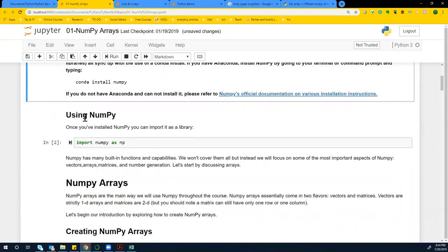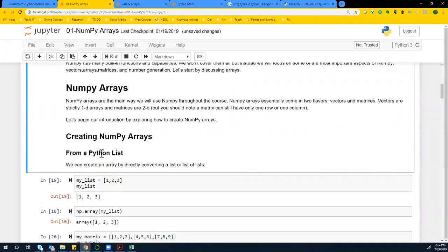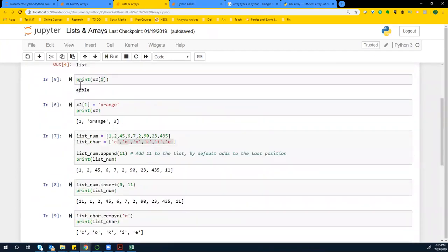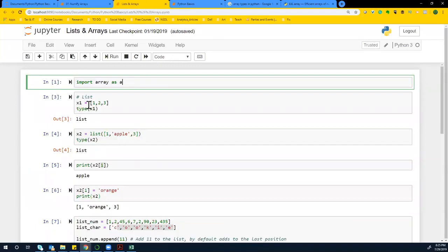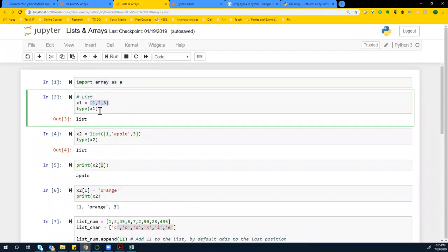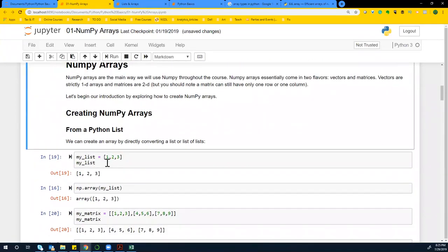So we can import NumPy as NP. Now we saw a version of arrays using the array library, but the arrays we're going to deal with in NumPy are going to be very different from the ones in the array library or default lists within Python. The NumPy arrays have their own special abilities.